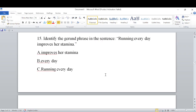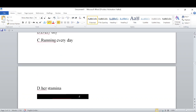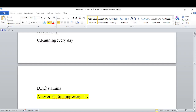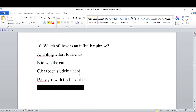Identify the gerund phrase in the sentence: 'Running everyday improves her stamina.' The gerund phrase here is 'Running everyday' — it acts as the subject of the sentence. Running everyday is the gerund phrase.